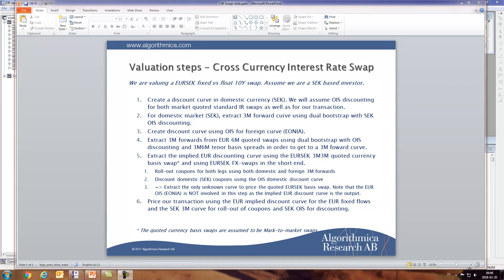Hi, today we're going to continue our short tutorials on how to value interest rate products in QuantLab. Today we're going to look at a cross-currency interest rate swap, and as a simple example we're going to look at a EUR/SEK fixed-float swap. We're going to assume that we're a SEK-based investor, so we're going to call SEK the domestic currency.